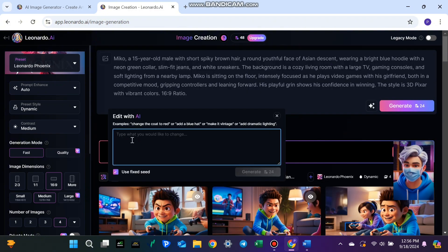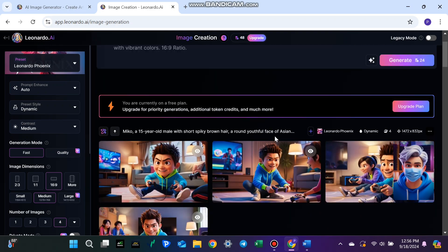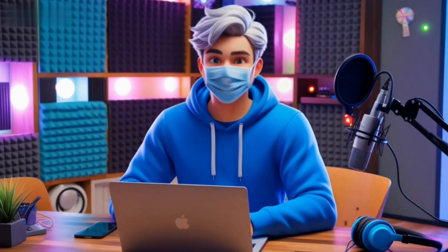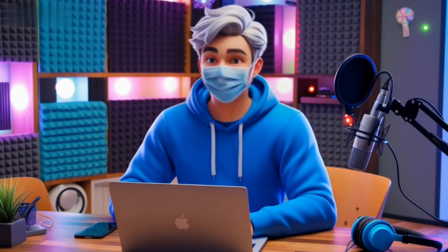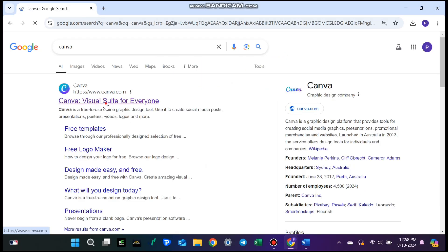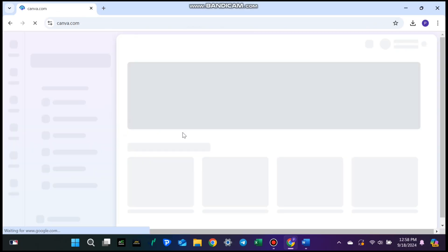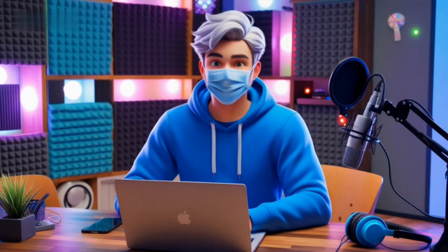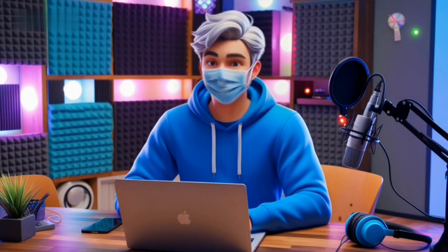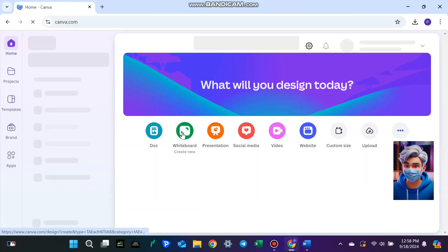If you need to make tweaks to any images, you can edit them directly in Leonardo AI, though edits will cost 24 tokens, so be mindful of your daily limit. Step 4: Organizing your designs with Canva's Magic Media tool. Now let's move on to Canva, another fantastic tool to use alongside Leonardo AI. Canva is perfect for organizing and refining your images.